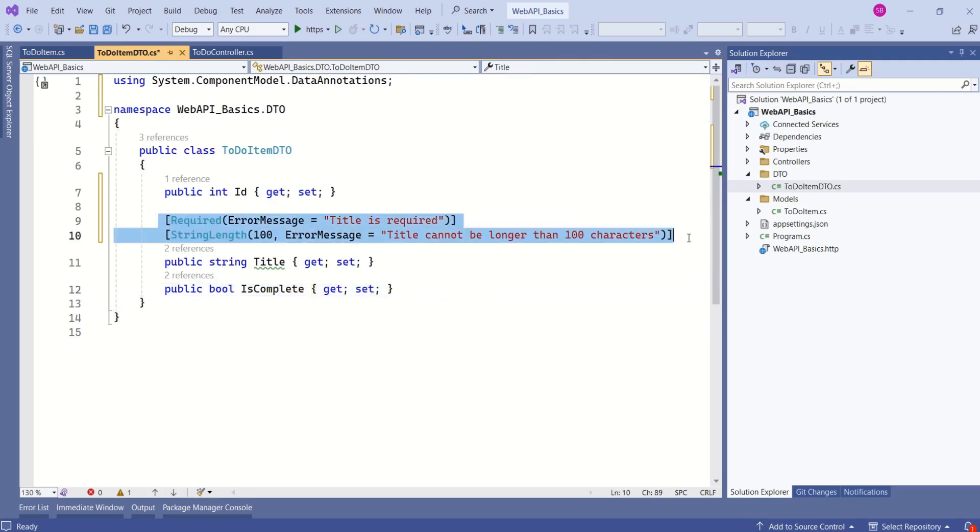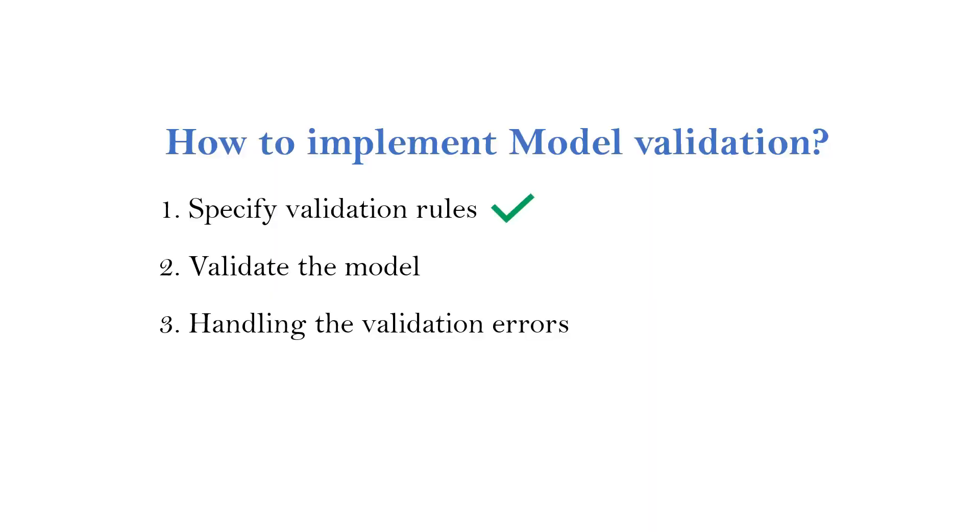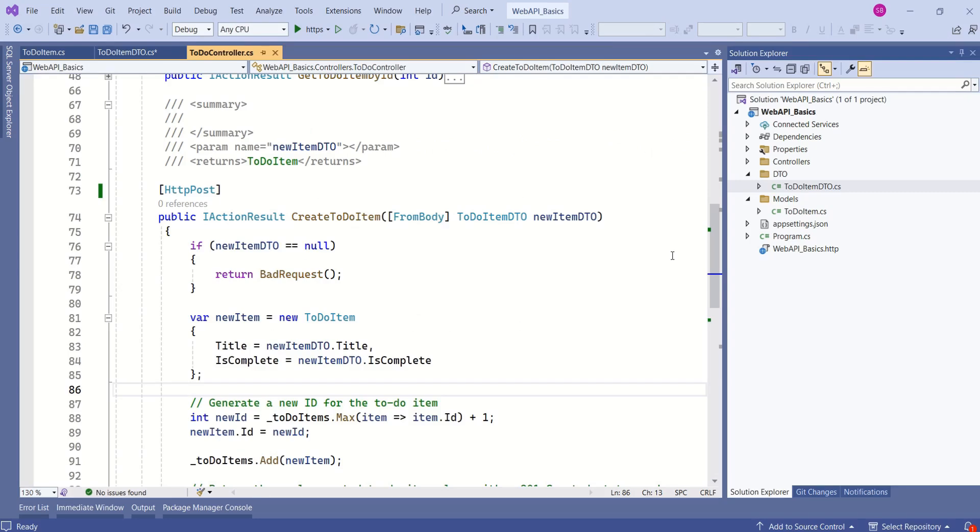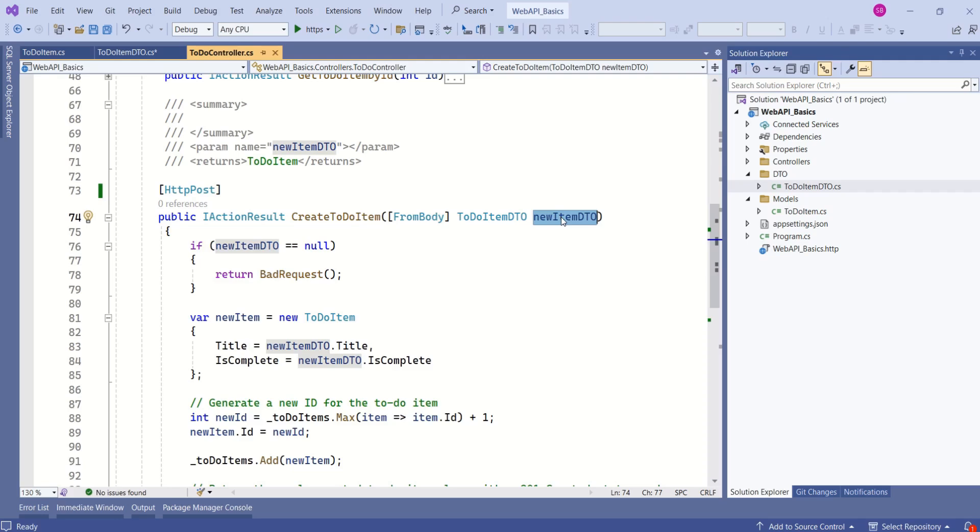Using these data annotation attributes, we have specified our validation rules. Our first step is done. Next step is to validate the model. When a request is received, ASP.NET Core Framework automatically performs model binding. It will bind incoming request data to this model and perform model validation based on the rules that we have specified using data annotation attributes.